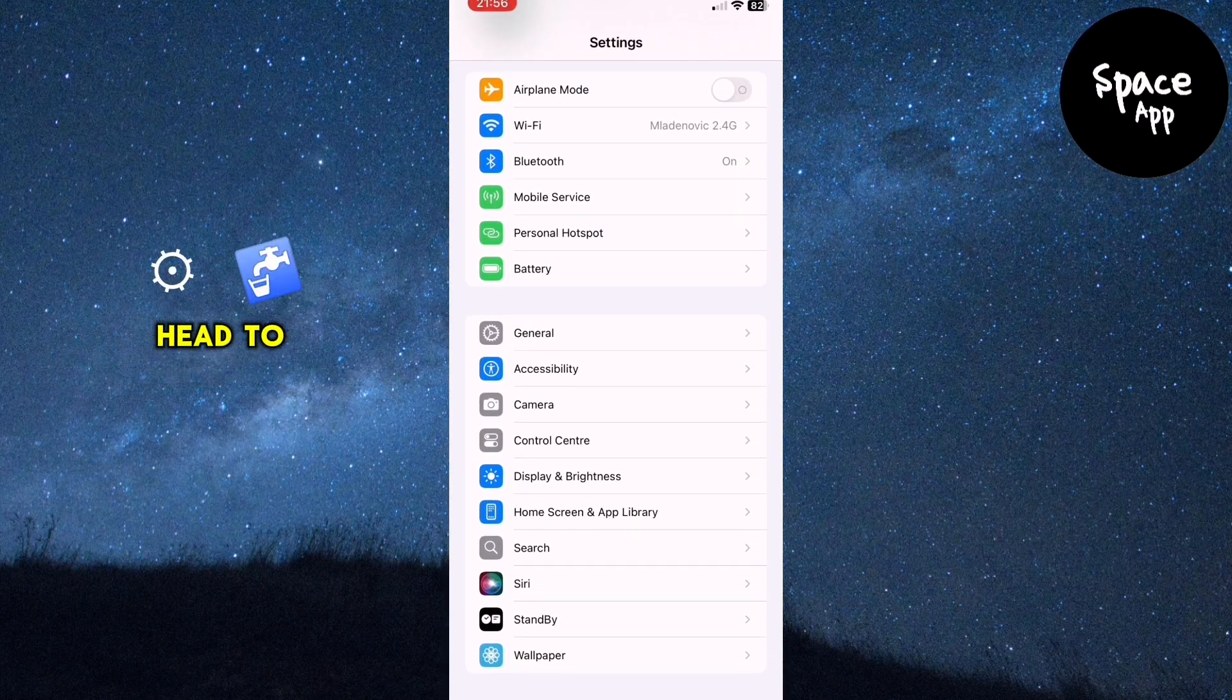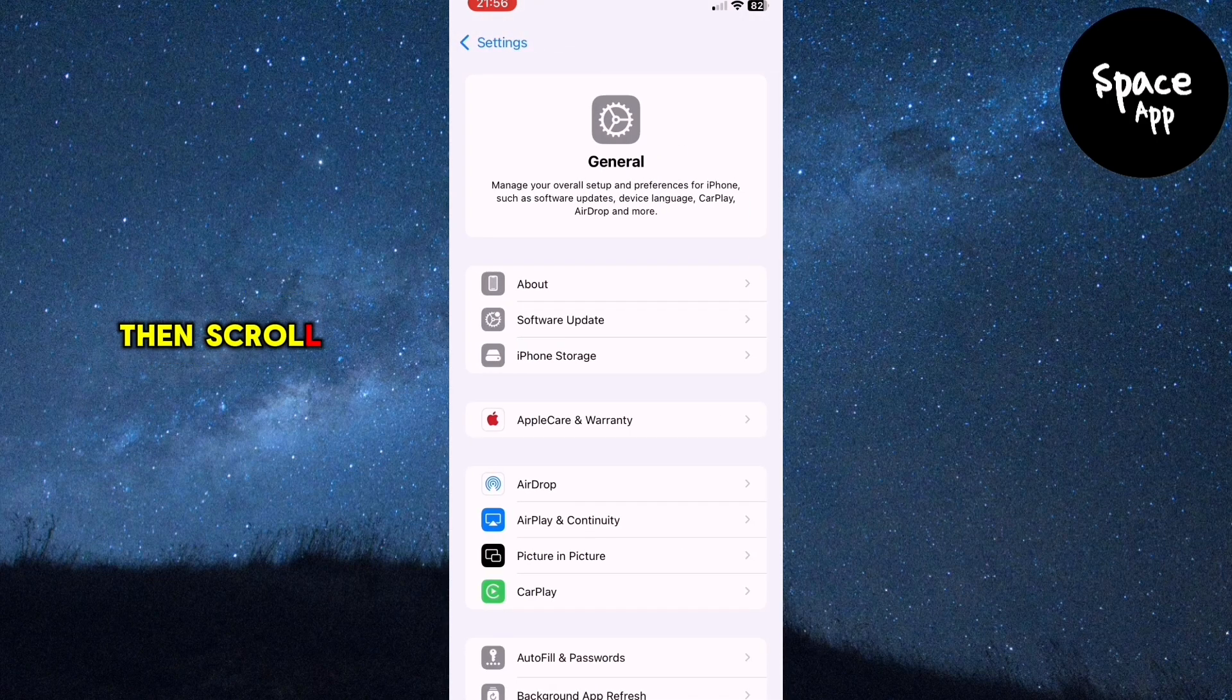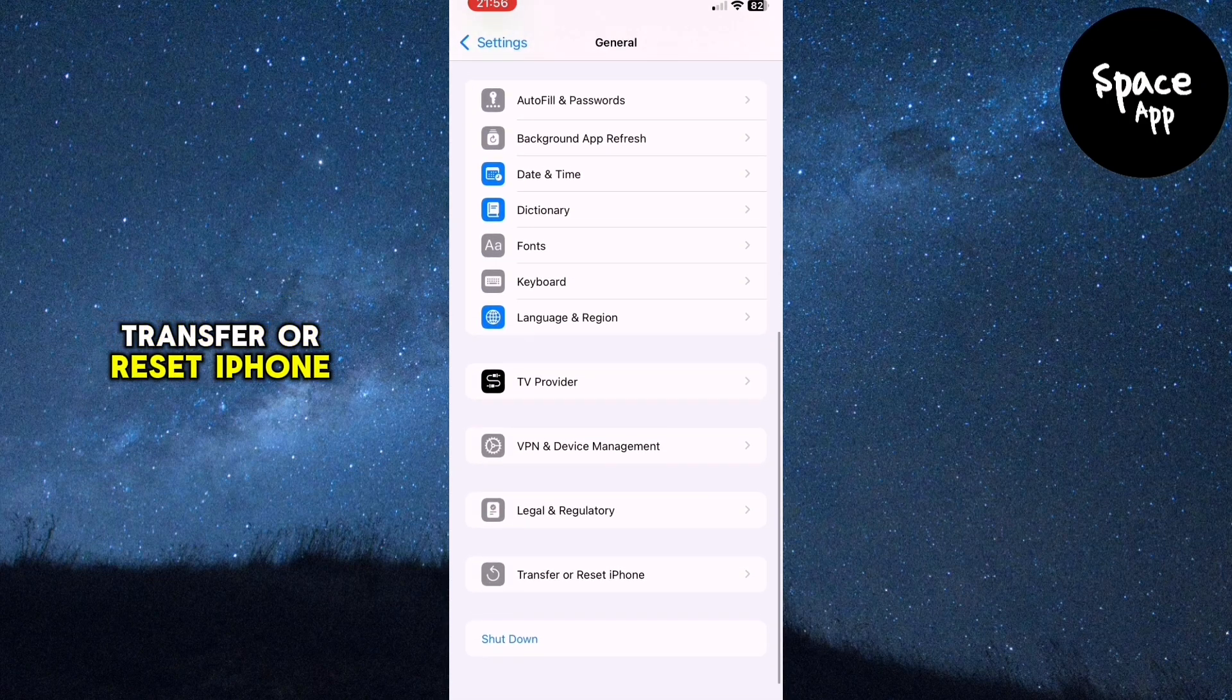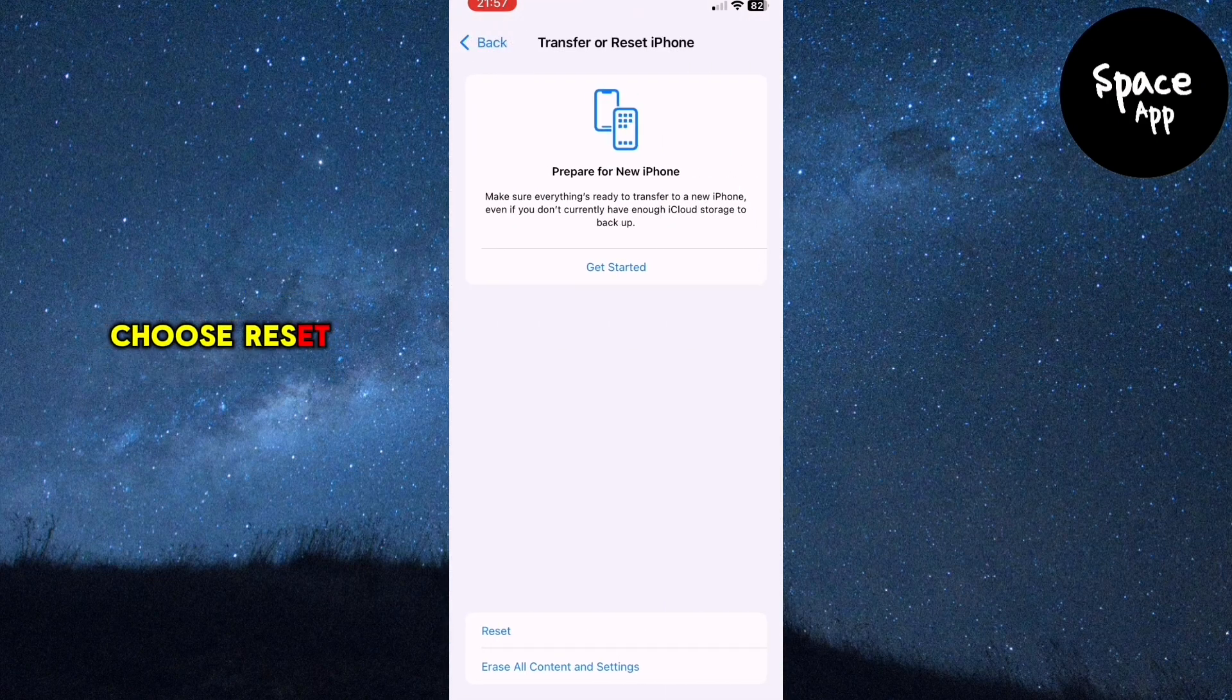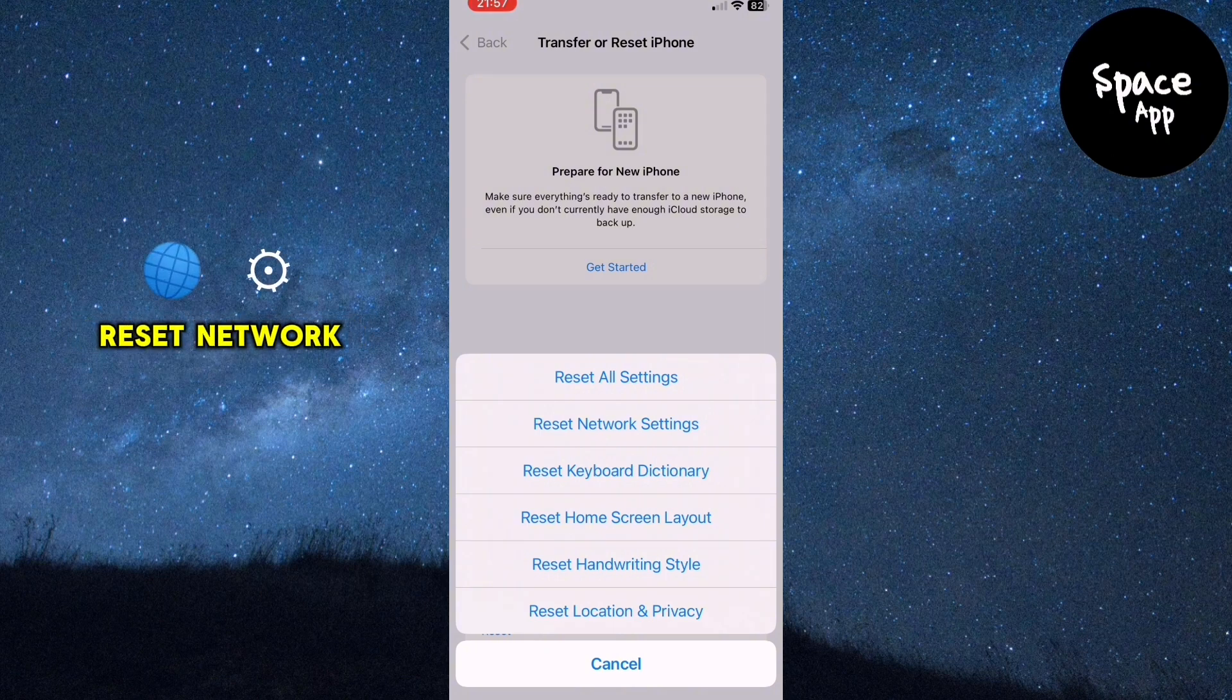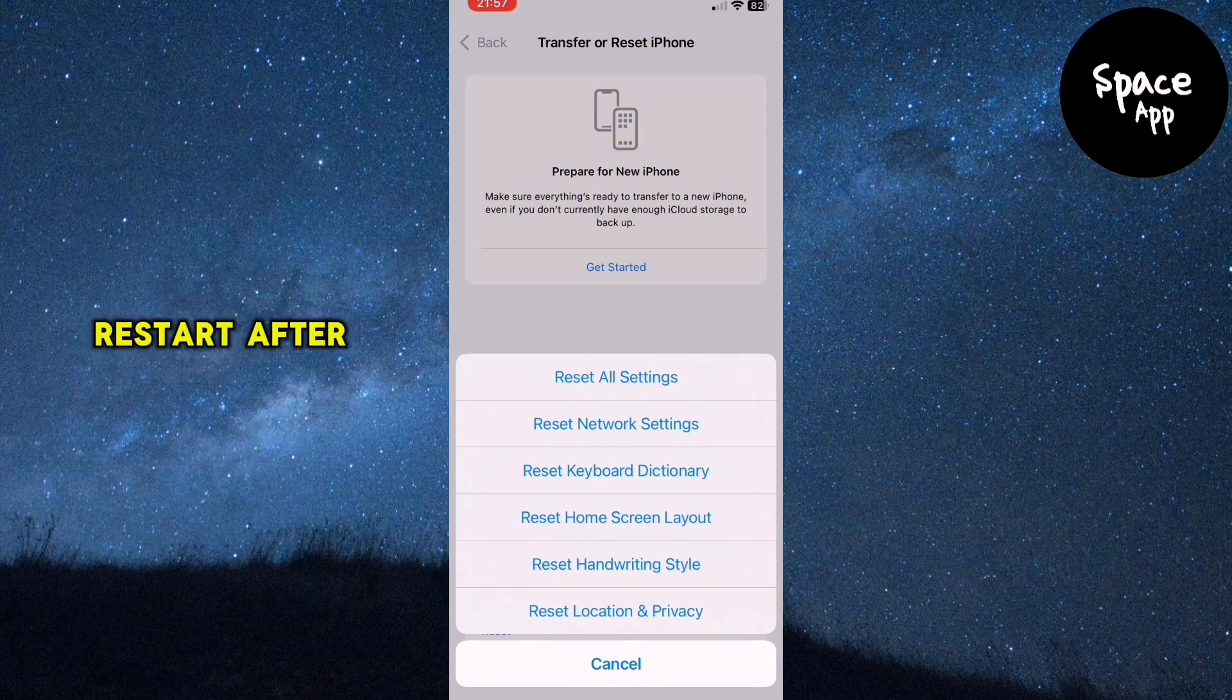Head to settings, tap general, then scroll down to transfer or reset iPhone. Choose reset, then select reset network settings. Confirm your choice and your iPhone will restart.